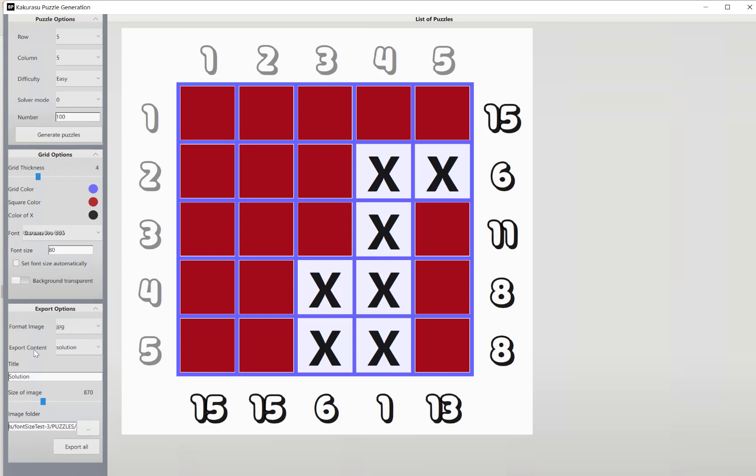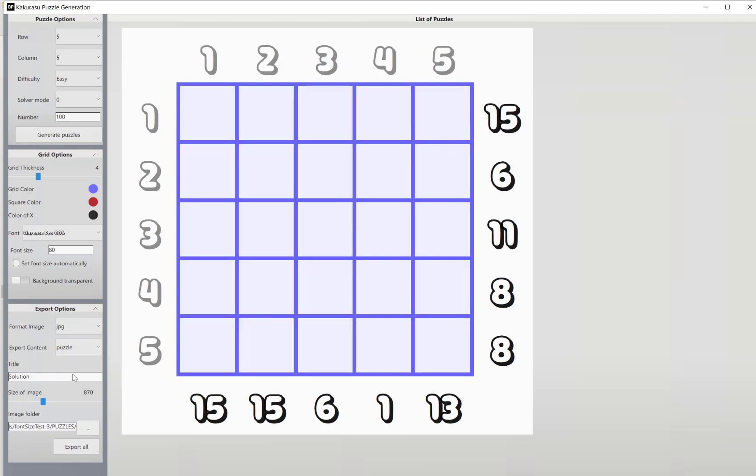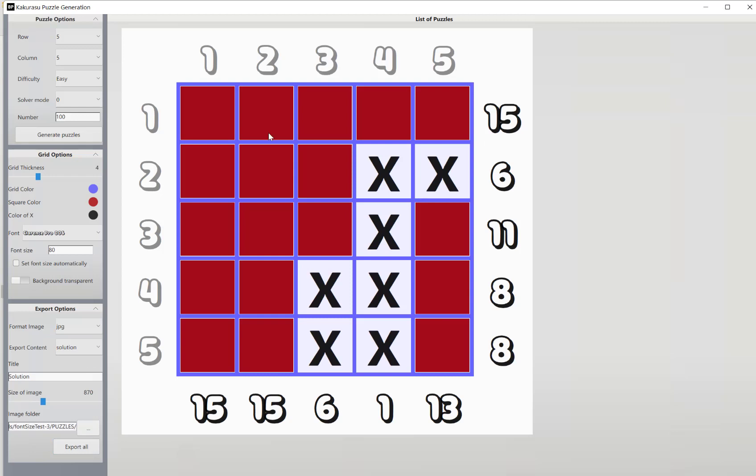Our next option is what do you want to export. At the moment it's on solutions. Go to puzzle and then export, it will export the puzzle. And if we go solution and export, it will export the solutions.